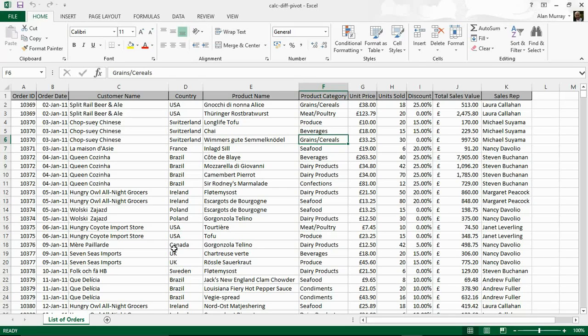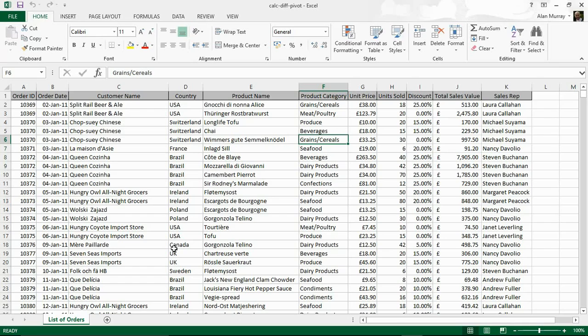Hello and welcome to this video tutorial from ComputerGaga.com. In this video we're going to look at how to use a pivot table to calculate the difference from previous year. Pivot tables are an incredible summary tool that are brilliant for your reports, dashboards, and analytical data.